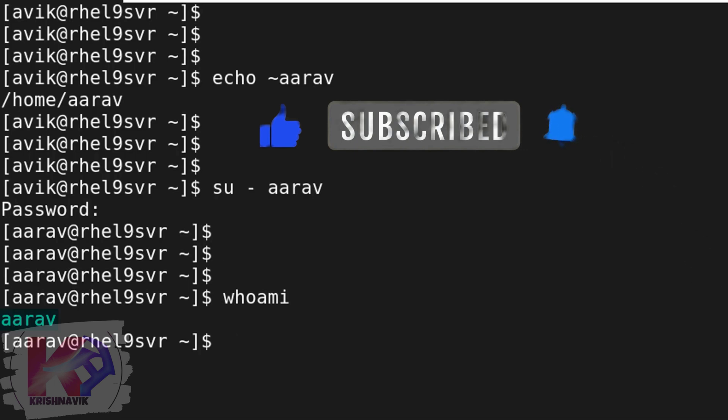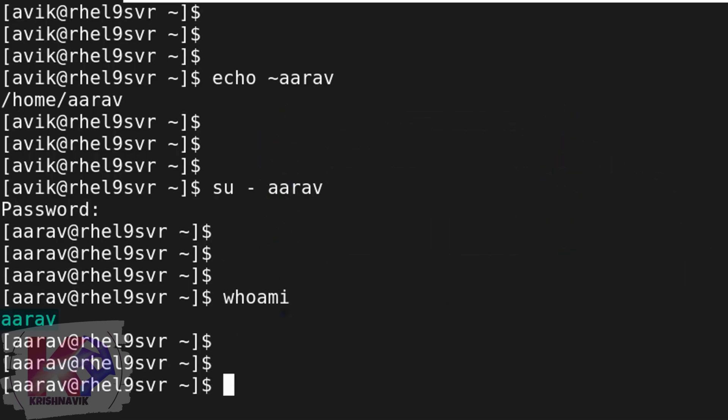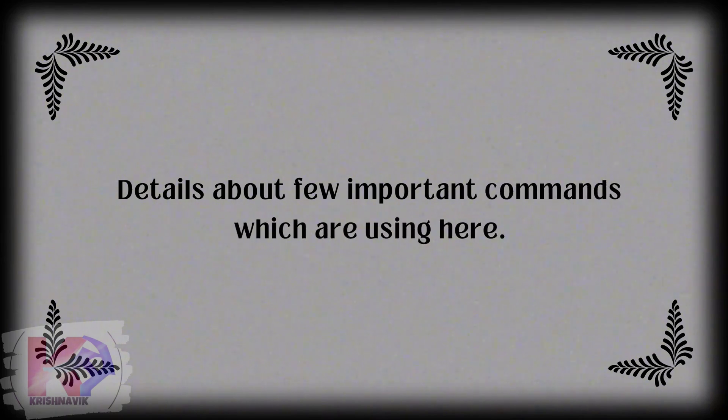Our question has been resolved successfully. Details about a few important commands which are used here.